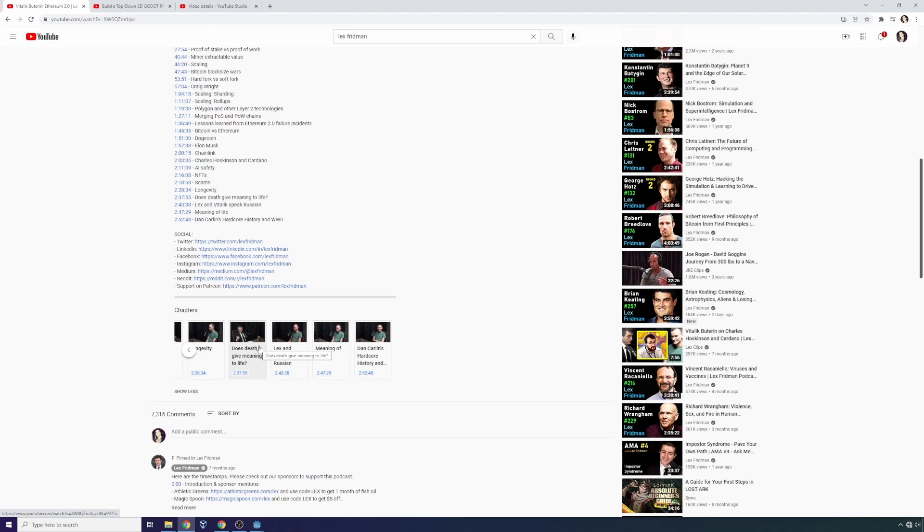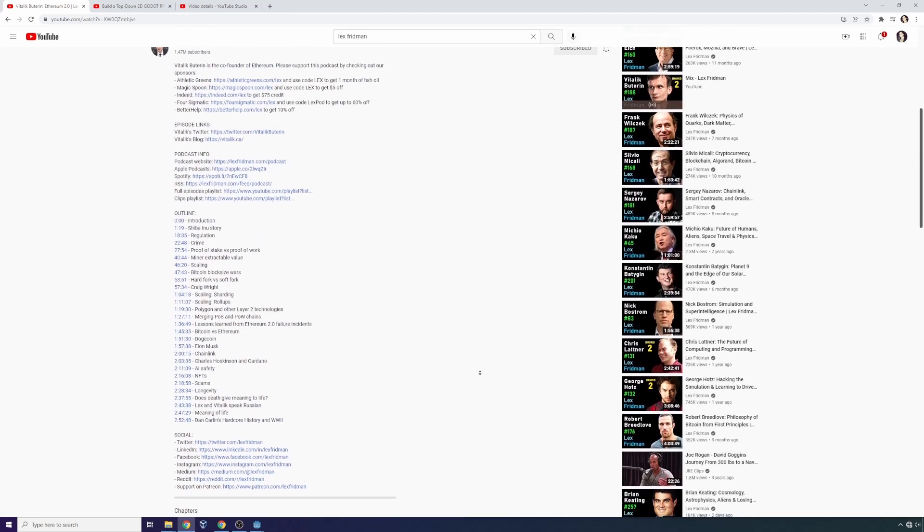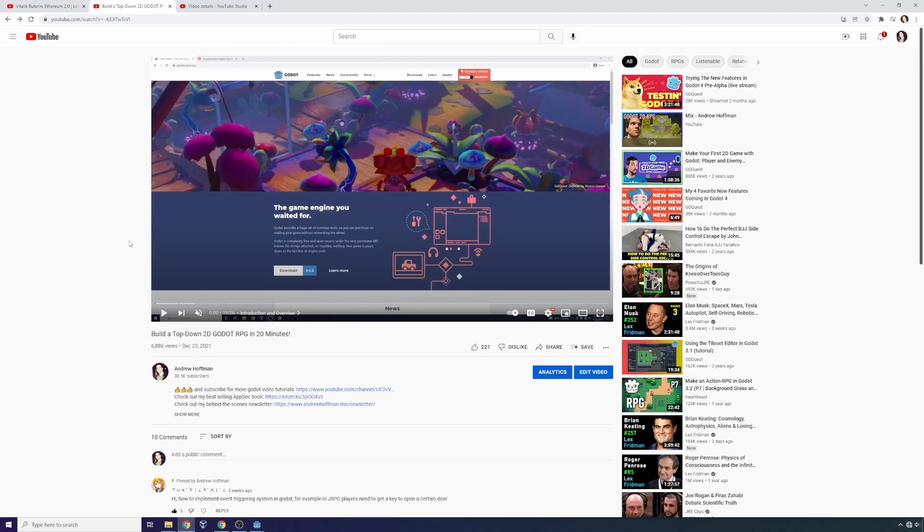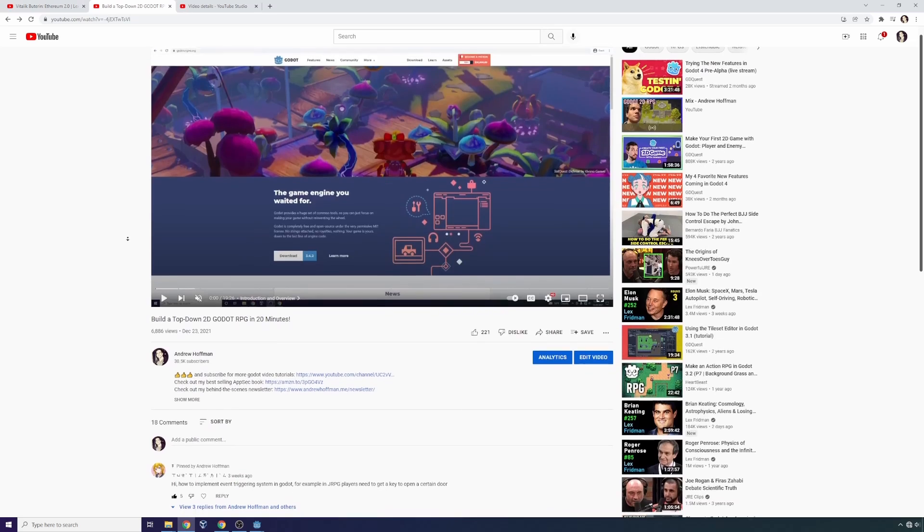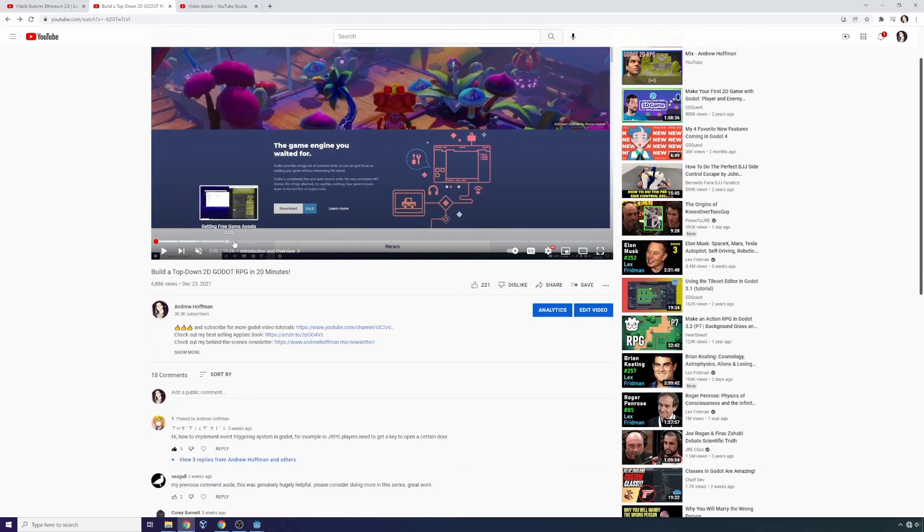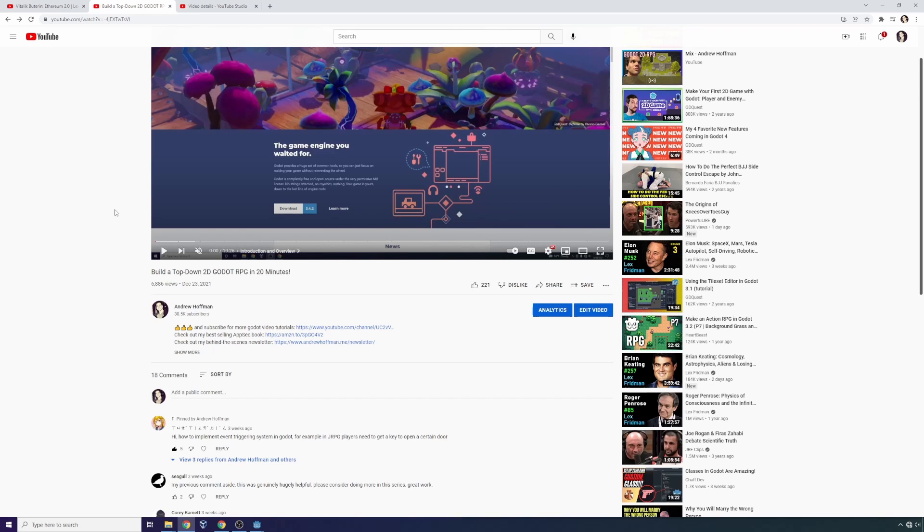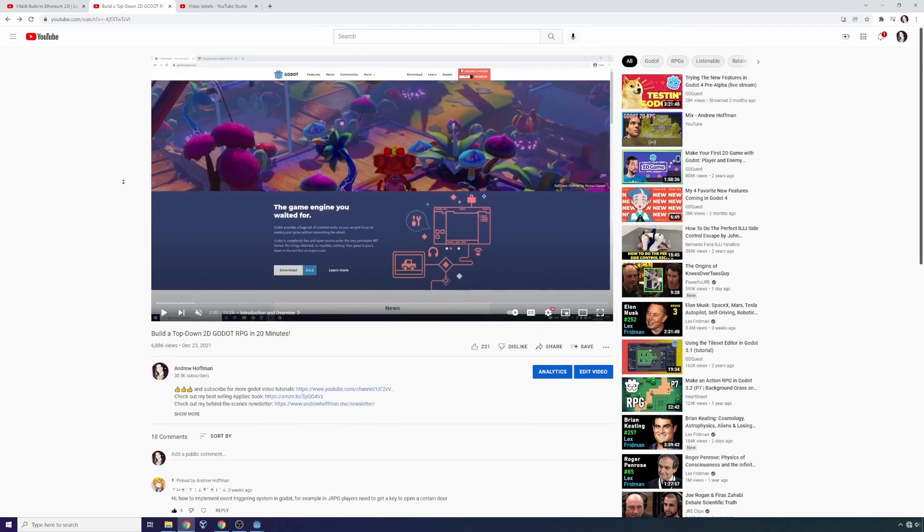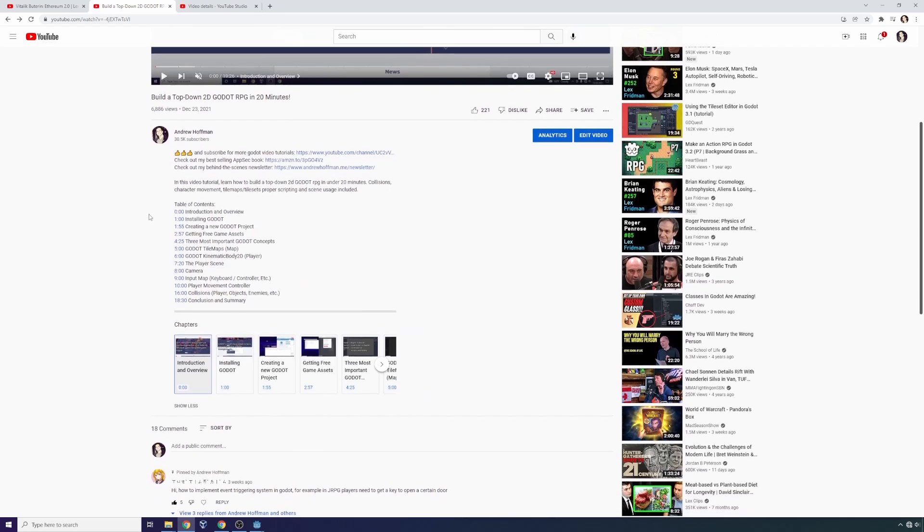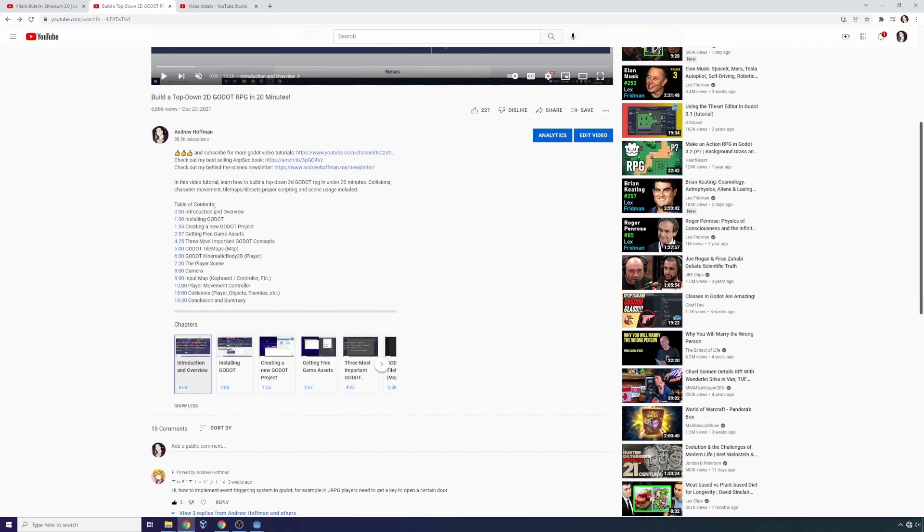So yeah, all you have to do, and I replicated this in my top-down 2D RPG tutorial. You can see right here: installing Godot, creating a new project, creating the movement controller, collisions, etc. All I had to do to do this was find where I transition from one topic to another, put a line of text to the right of it inside of my description, and voila, now I have a table of contents.